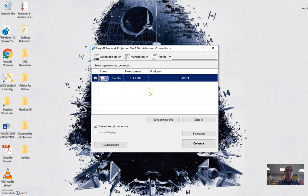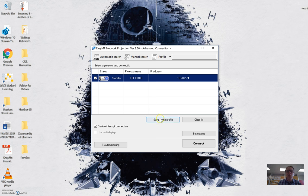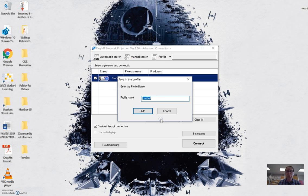You might think, wow, what a lot of steps to do this every time. And if you had to do this every time, you're right, it would be horrible. But what you can do is click the save profile button, and then that